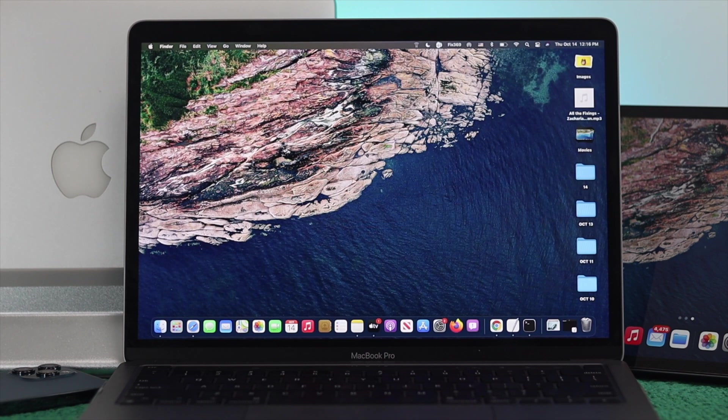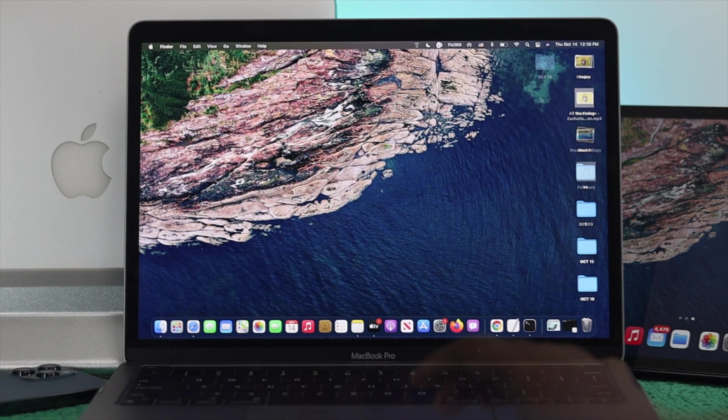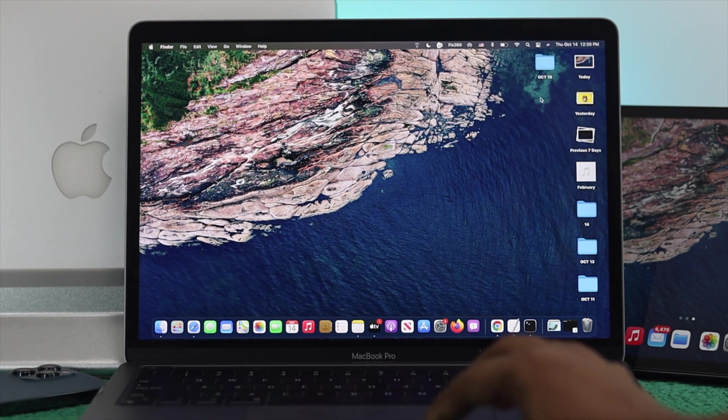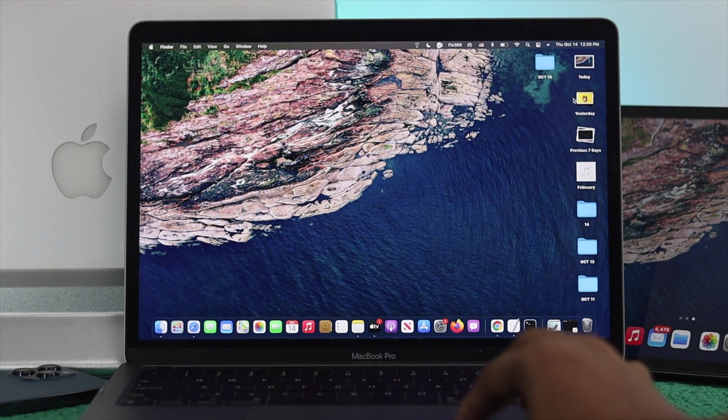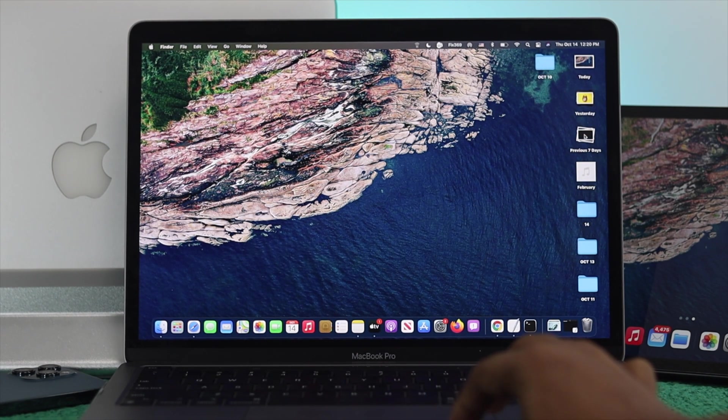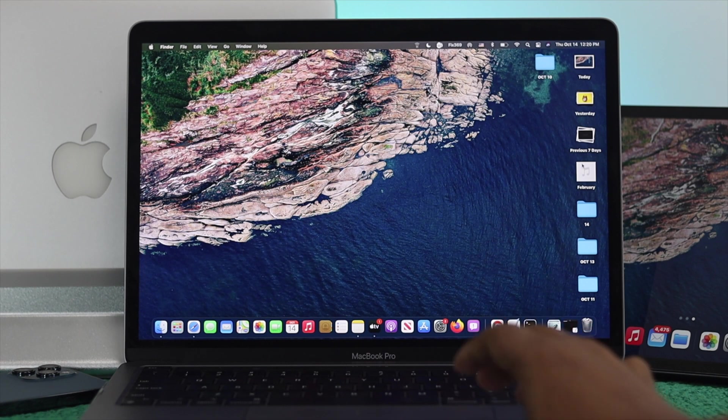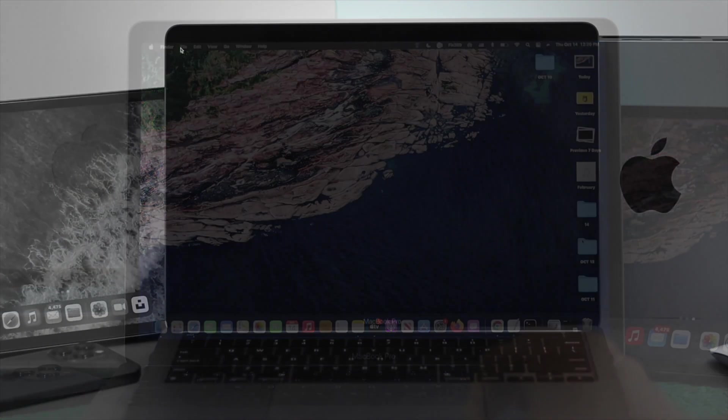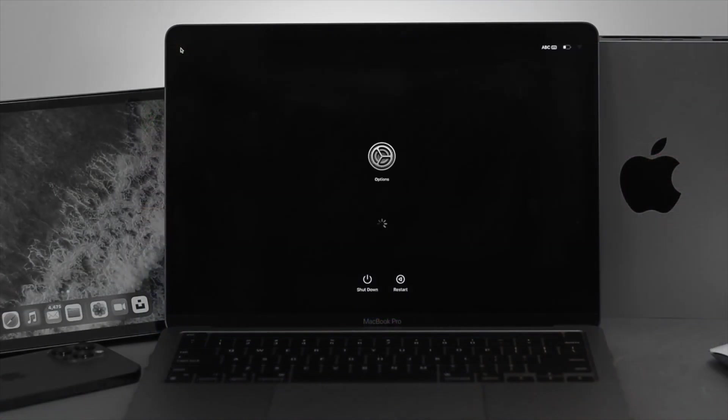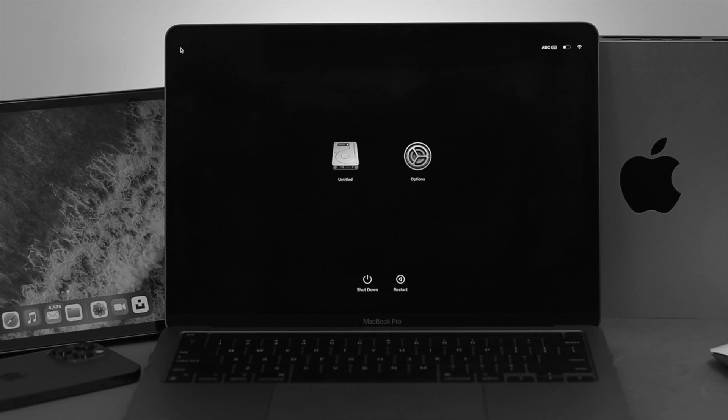Alright guys, this is how you can forcefully turn off your M1 Mac. Now, once you've turned it back on, if you're still having the same problem, we highly recommend you put your M1 Macbook Pro into safe mode to remove that faulty application.